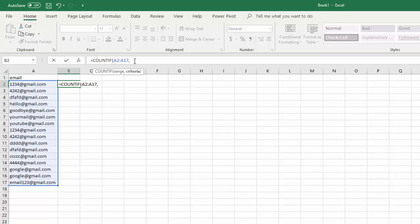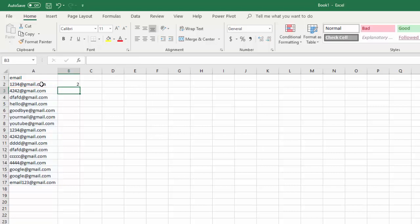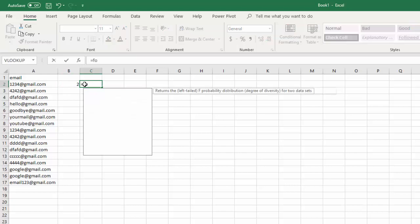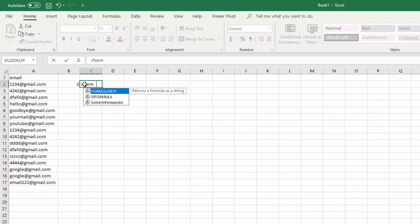Then what did we want to do? We want to check if this value is in that range. And if it is, it will count how many times it's in that range. So I'm going to put that value in and close the parentheses. So that's two. And let me highlight this formula for you so we can see how it works.